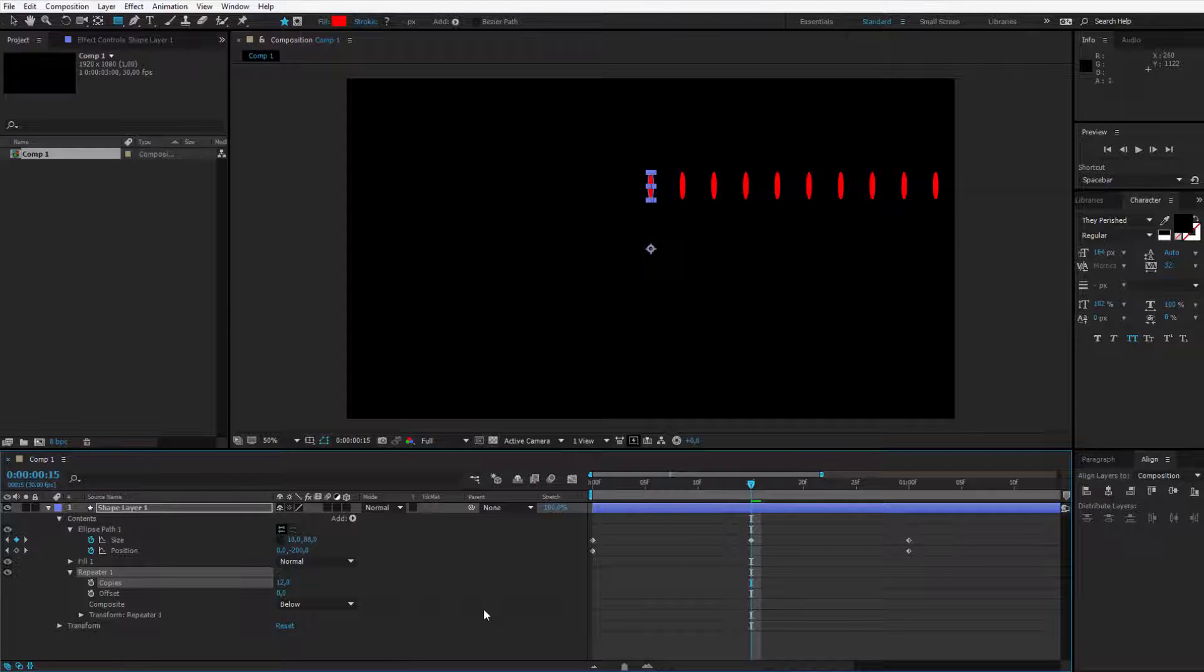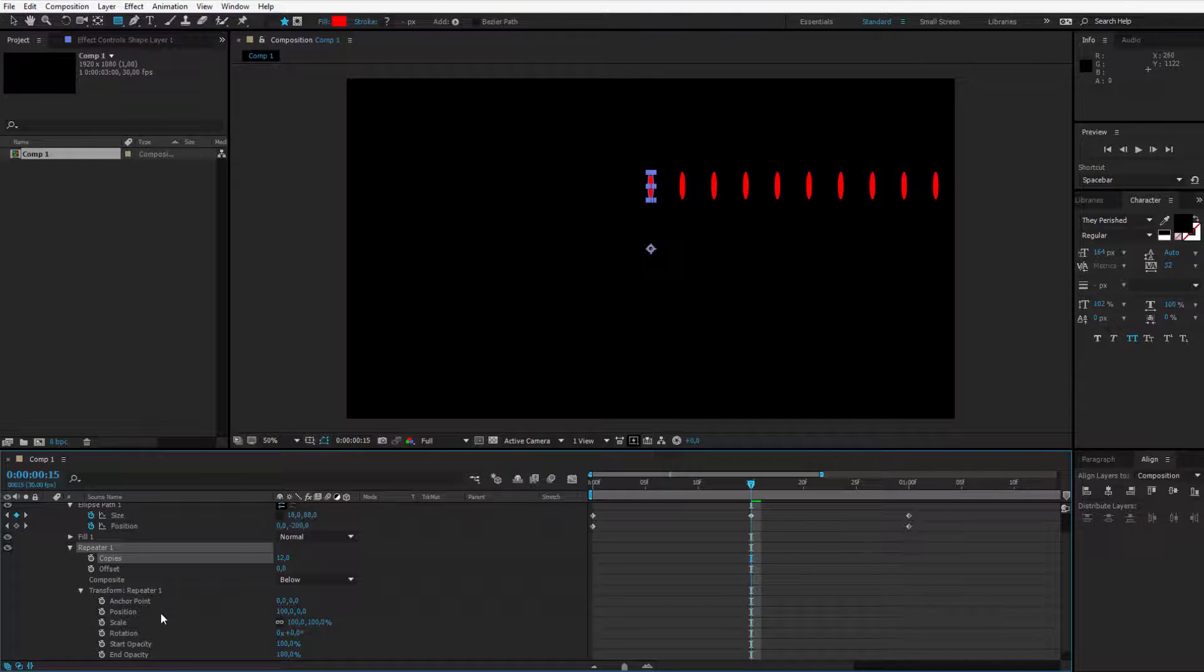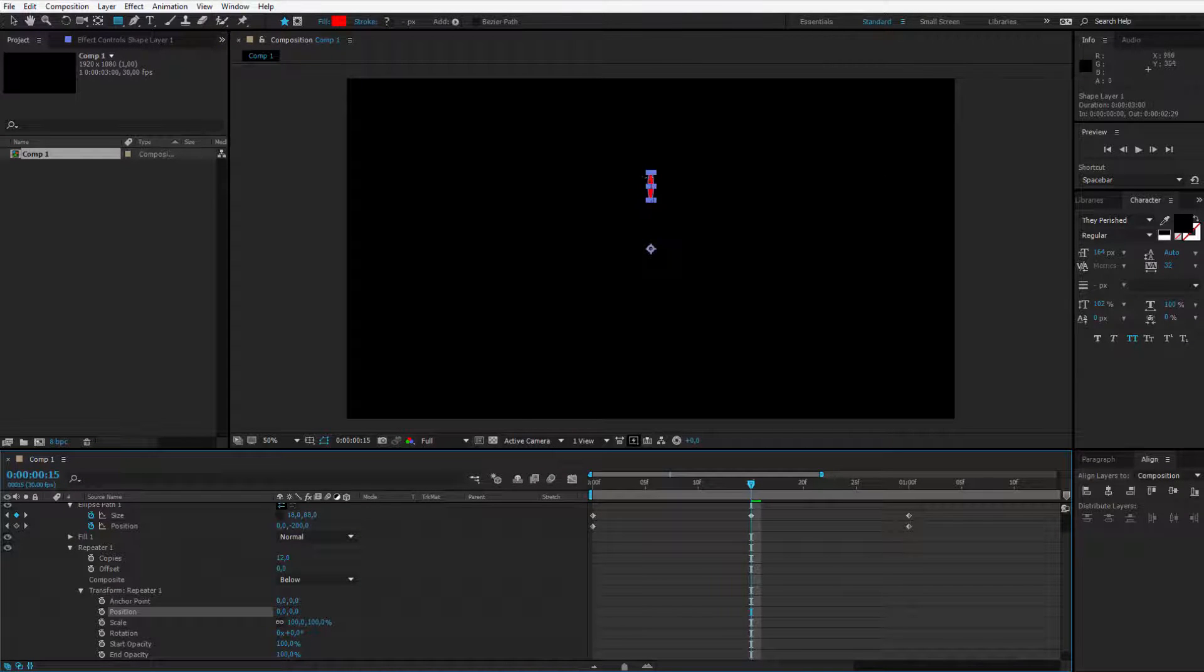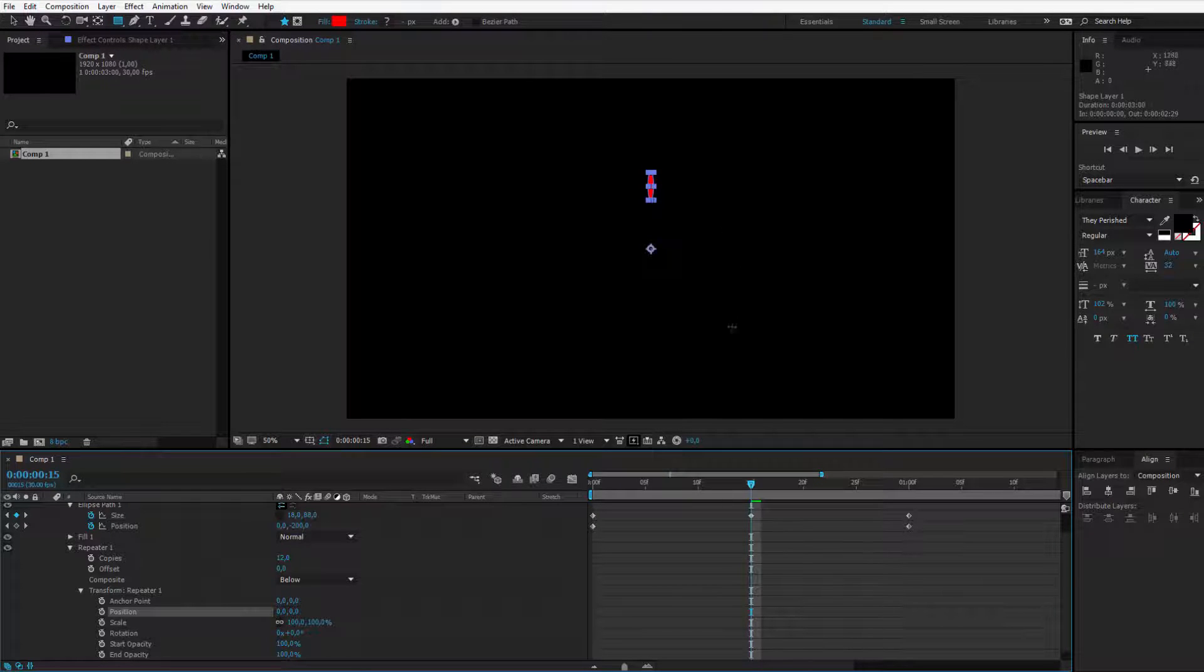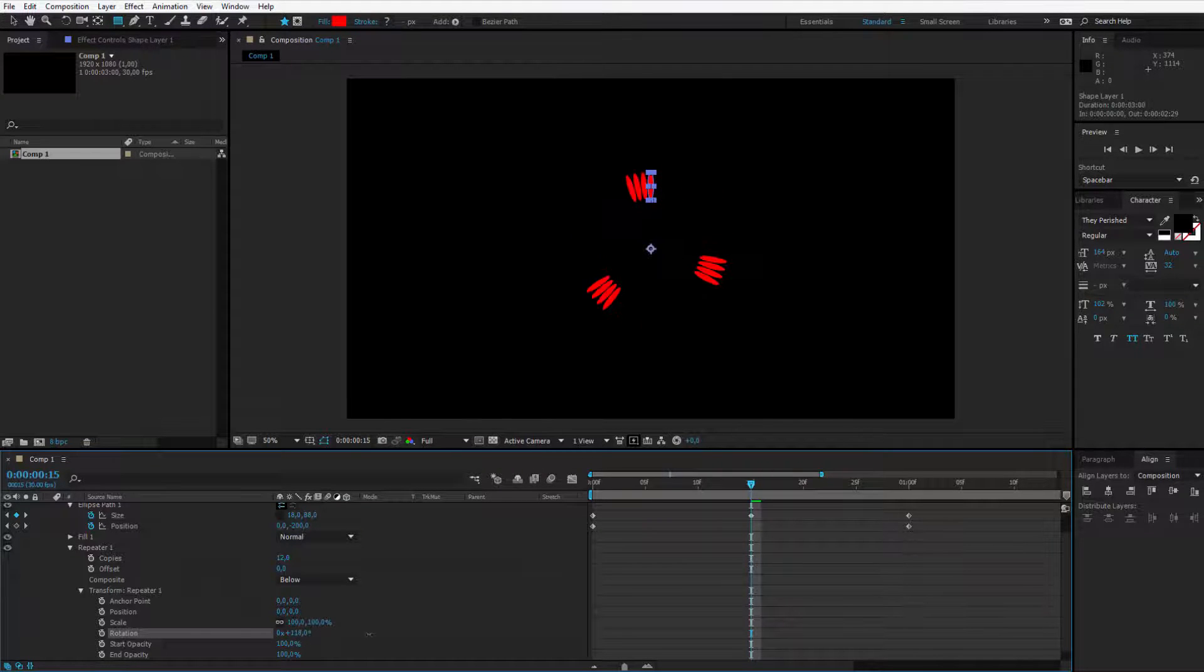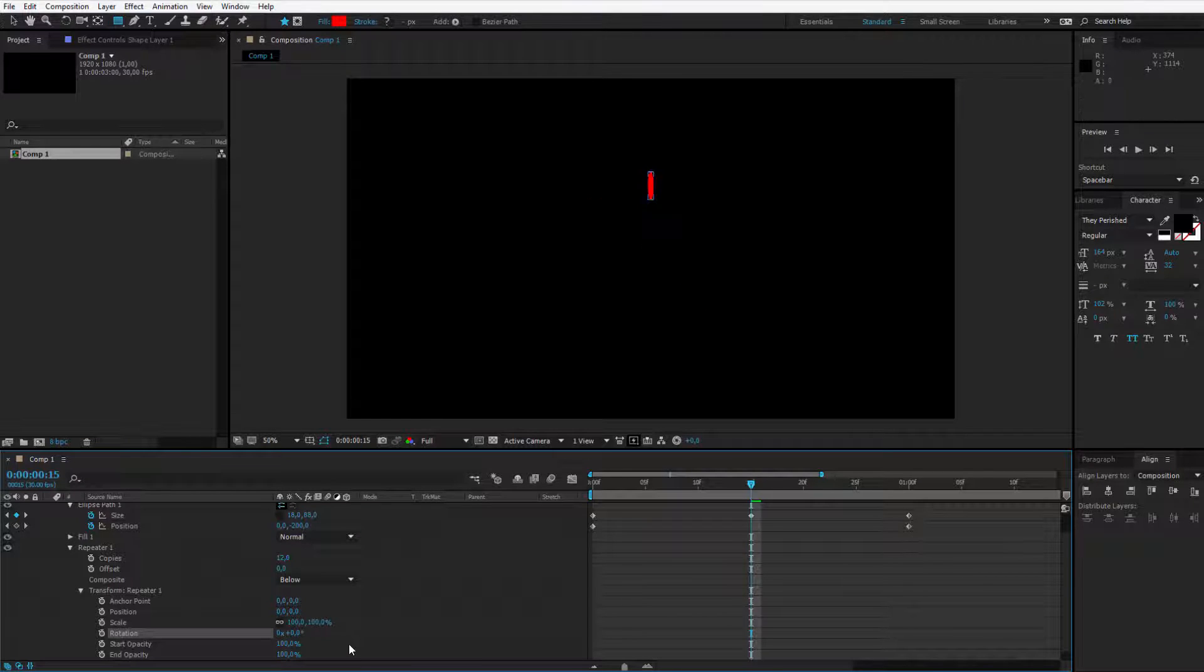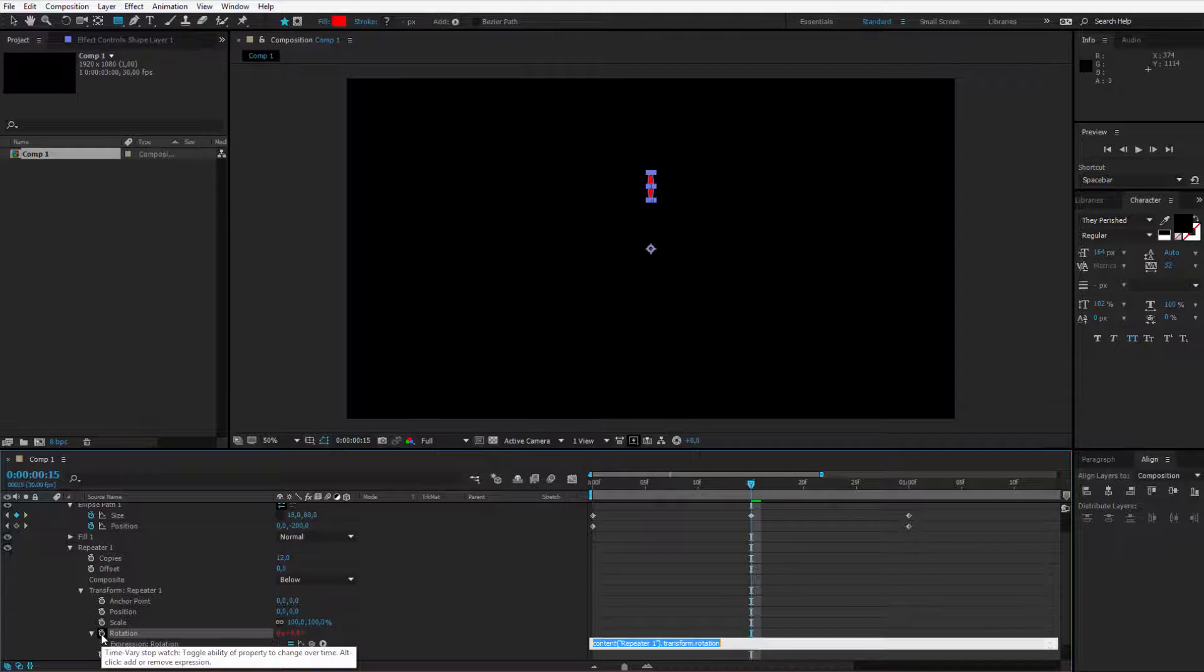This is your choice. Then you'll need to open the transform repeater options. Click on position and set the position to zero because we do not want them to be spread out like this. We want them all to start from this position and be rotated around the circle. Now as I go to rotation, look what happens if I work with the rotation.